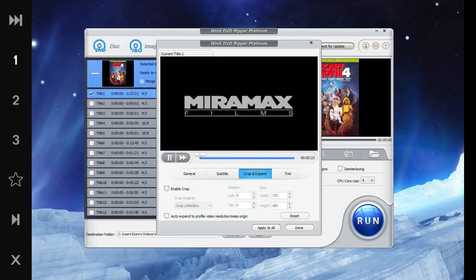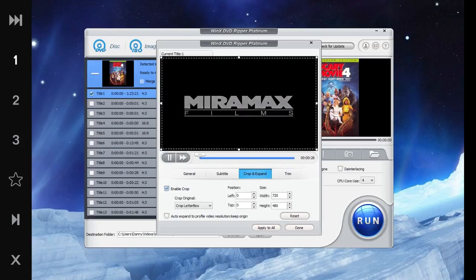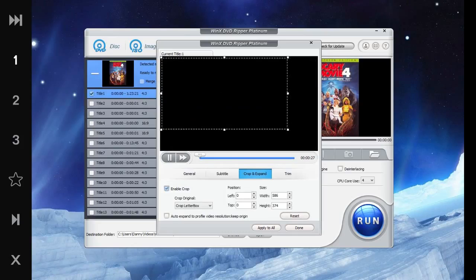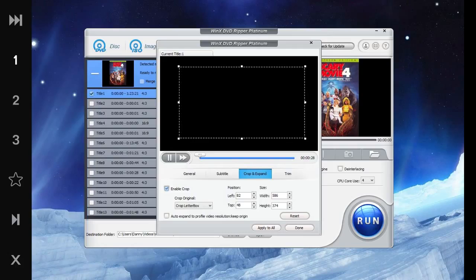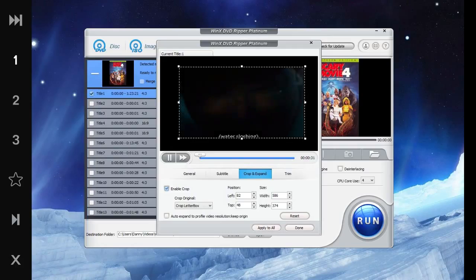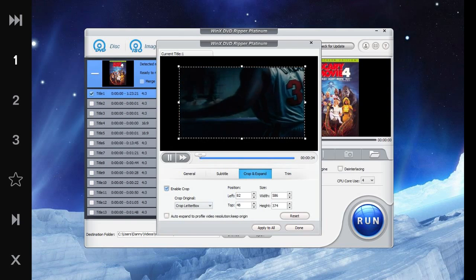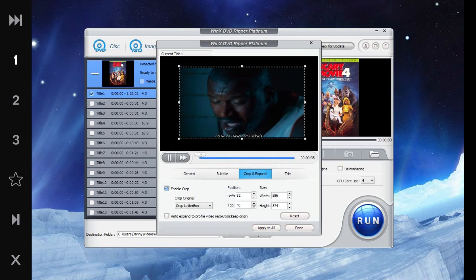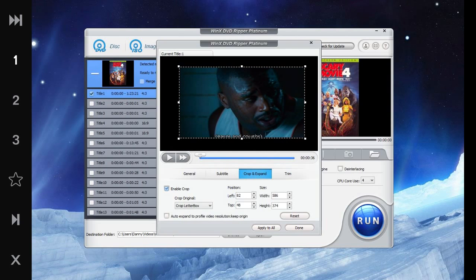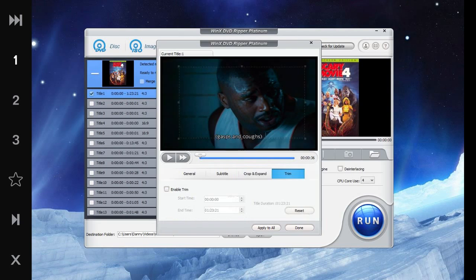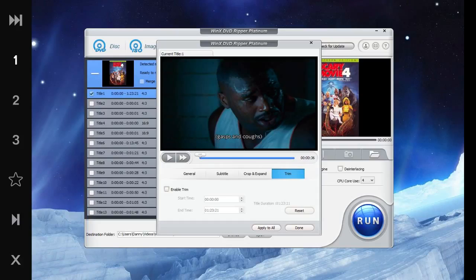Here we can crop the video. Let's see if we made it smaller here and then apply. Okay, let's pause the video now and we got the subtitles there.